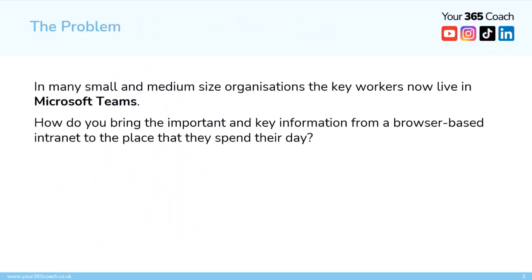So the problem really is that in many small and medium-sized organizations, the key workers now live in Microsoft Teams. That's where they go. They open Windows, they go straight to Teams. So how do you bring the important and key information from a browser-based intranet to a place where they spend their day?